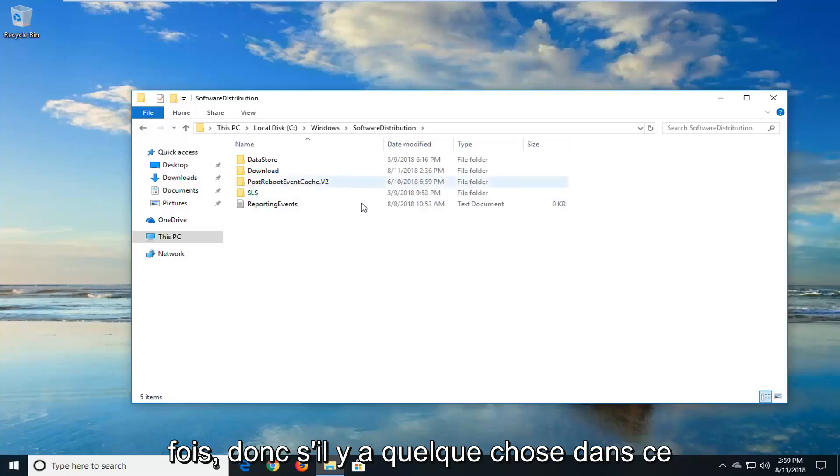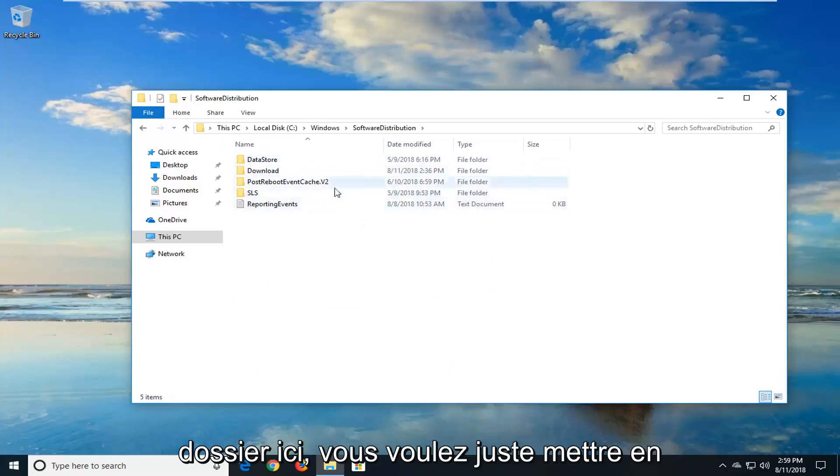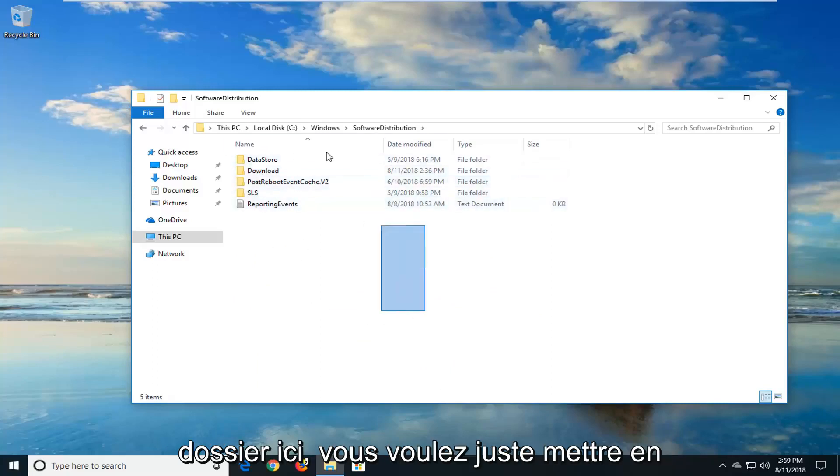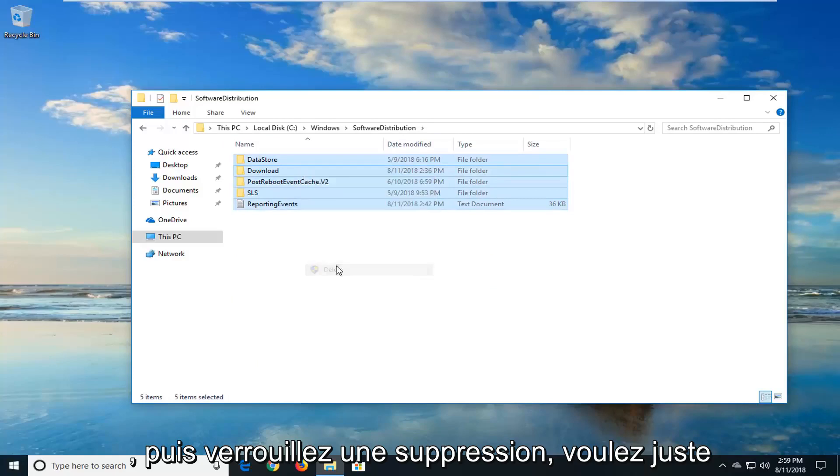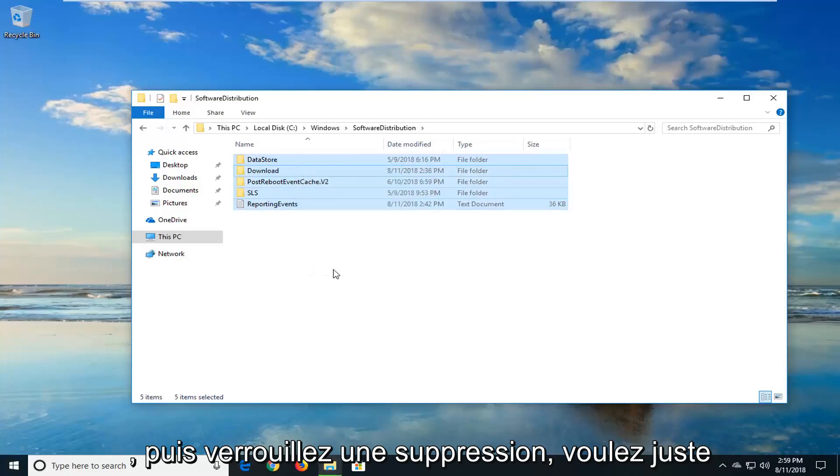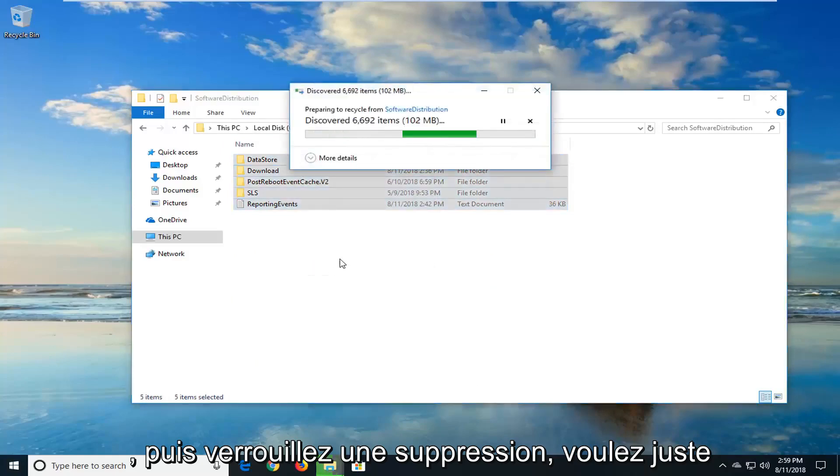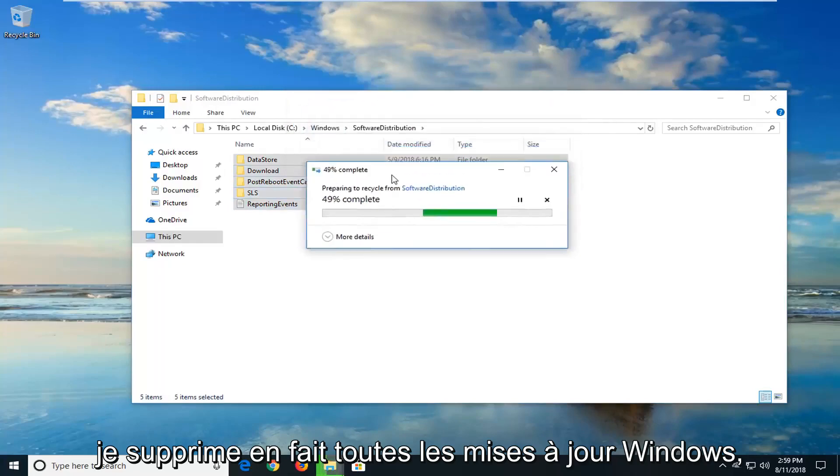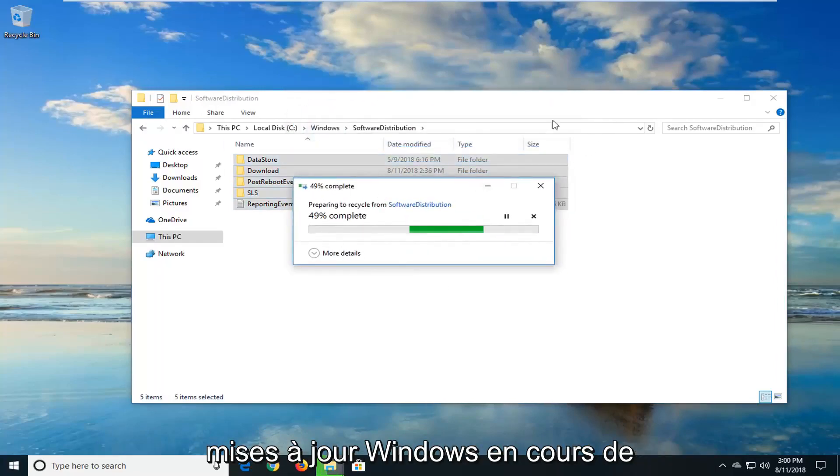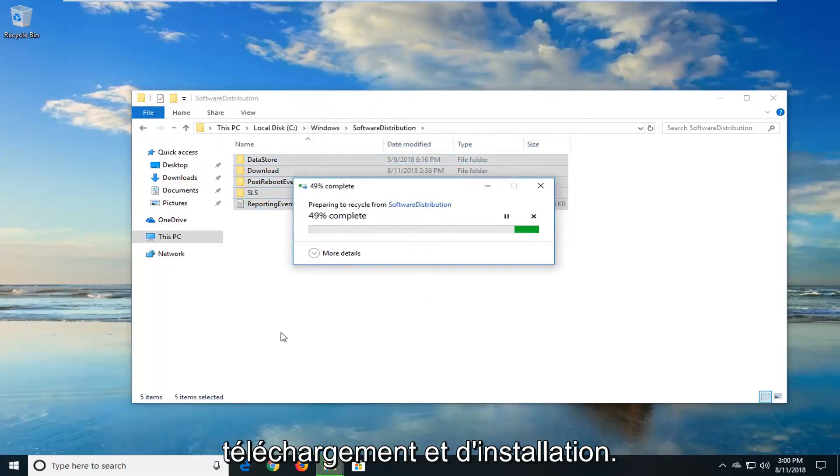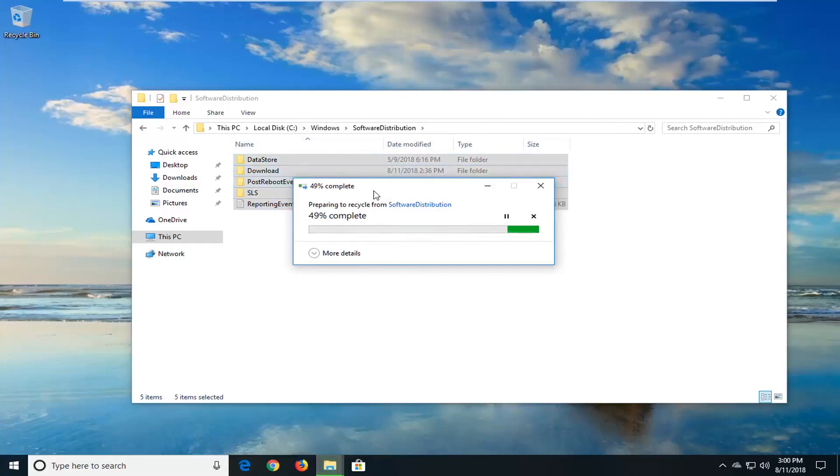So if there's anything in this folder right here, you just want to highlight over everything. Right click and then just left click on delete. You just want to delete everything out of here. You're not actually deleting any Windows updates. This is just basically a cache for the Windows updates that are being downloaded and installed. So it's really no harm in deleting it and just clearing it out.